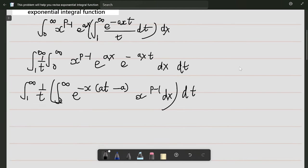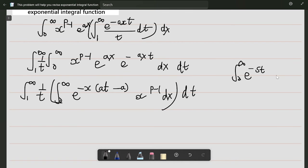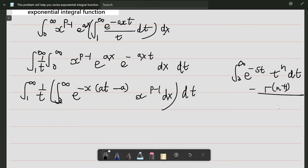Notice that this inner integral is just a standard integral. Basically we have the integral from 0 to infinity of e to the power minus s·t to the power n dt equals gamma(n+1) divided by s to the power n+1.